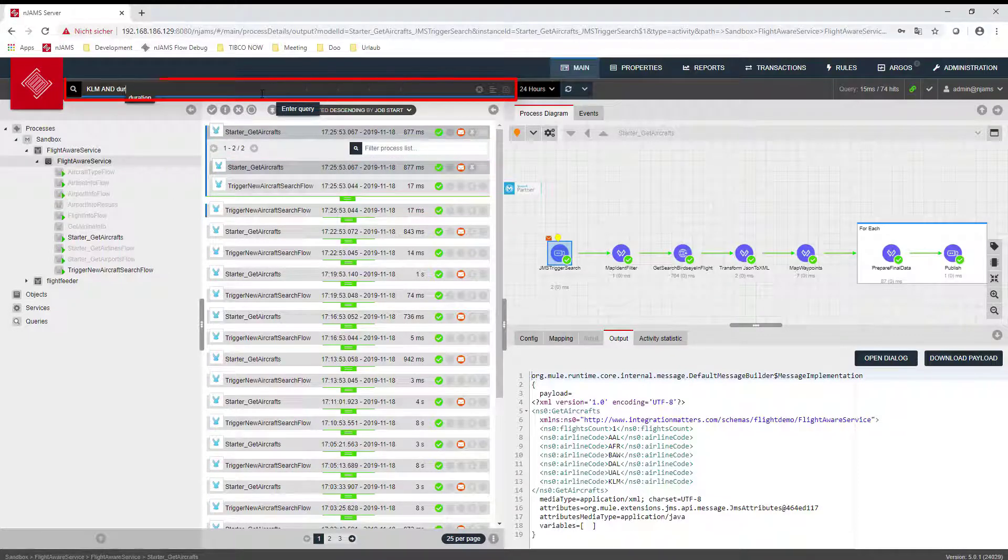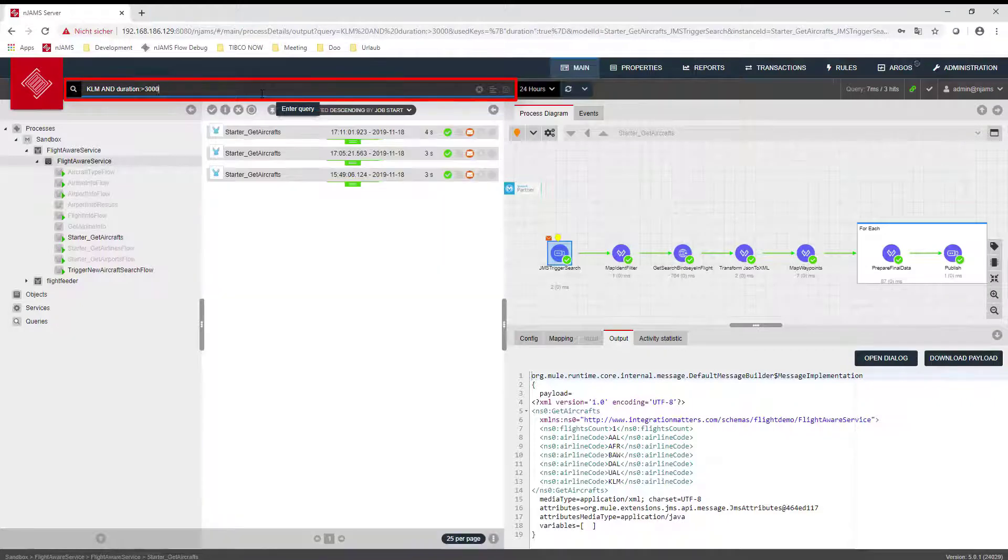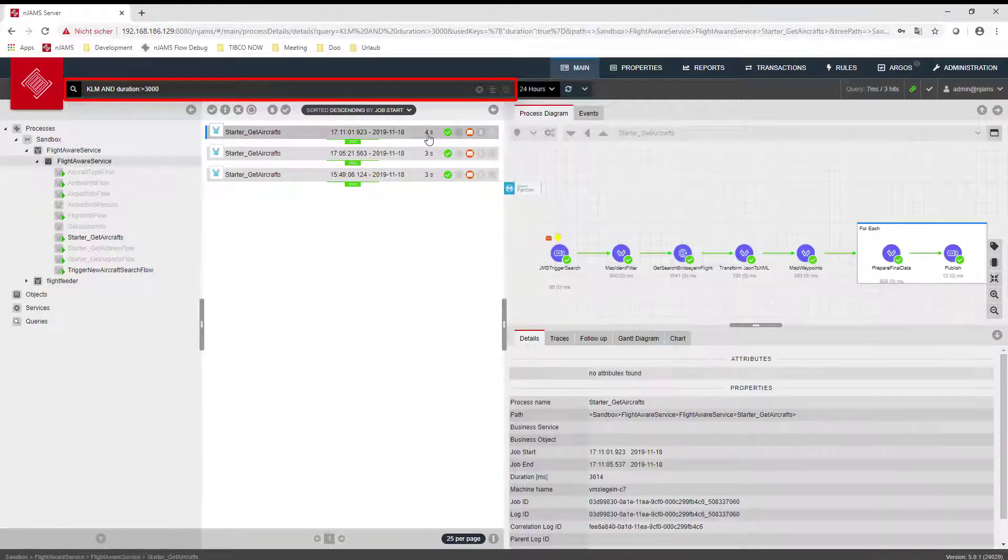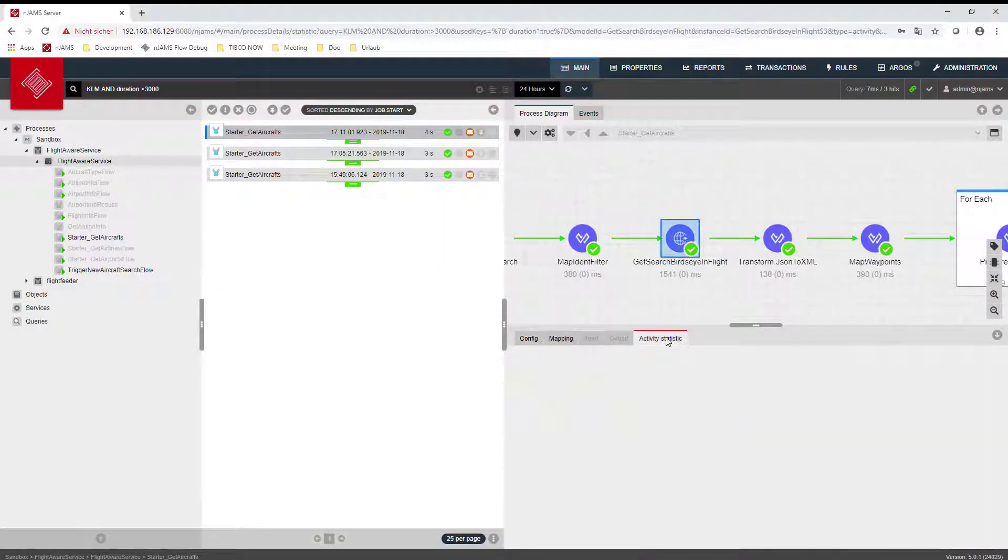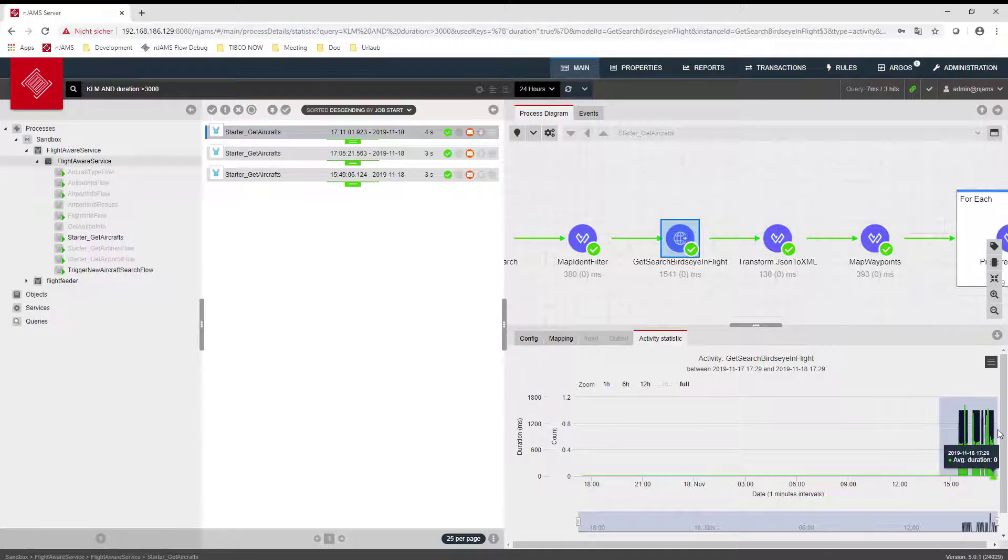A powerful full-text search allows users to quickly find transactions on their status, business data, or other metrics, like process duration.